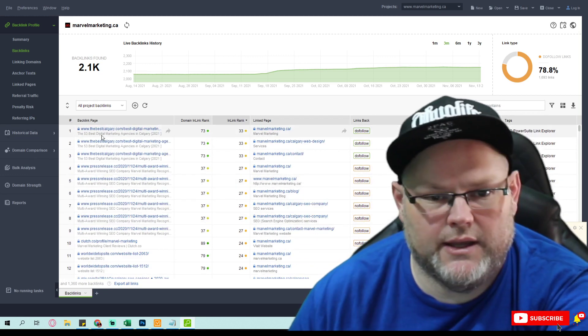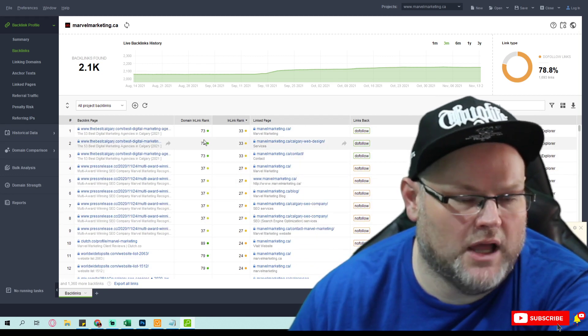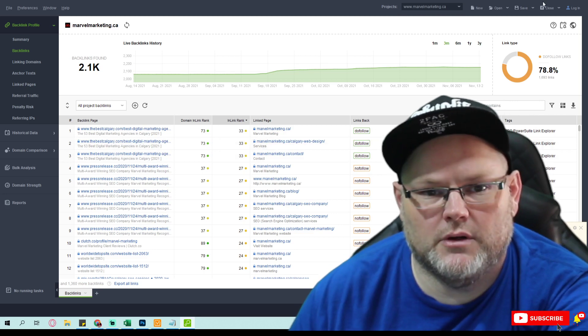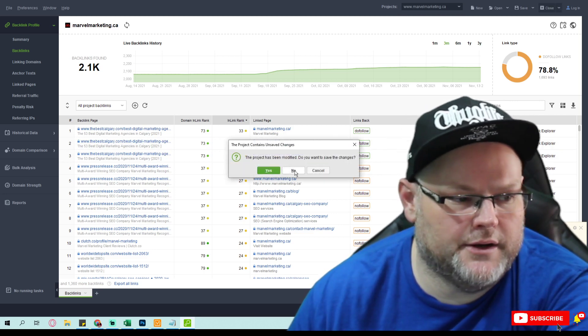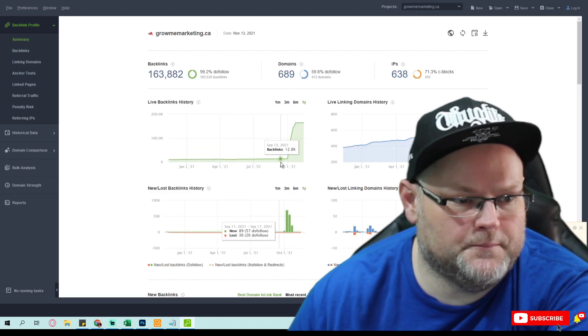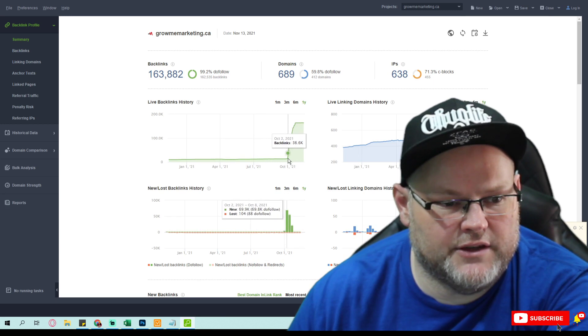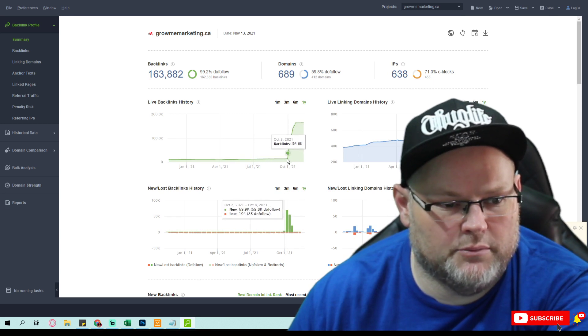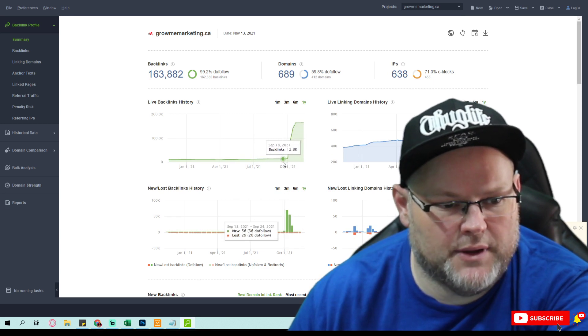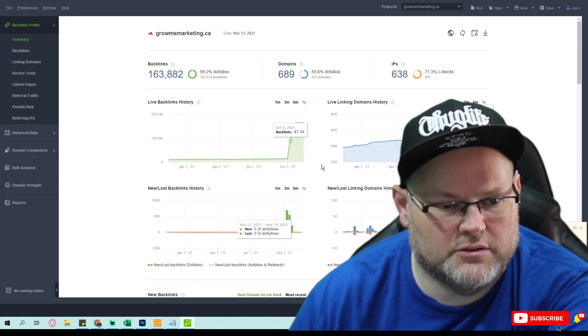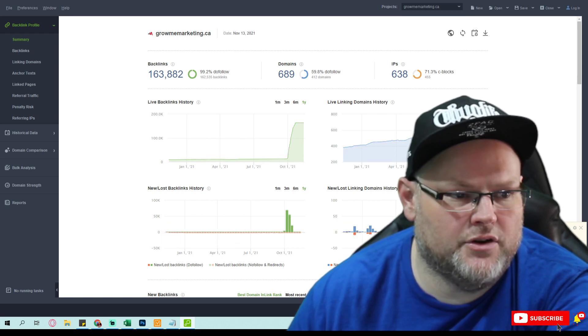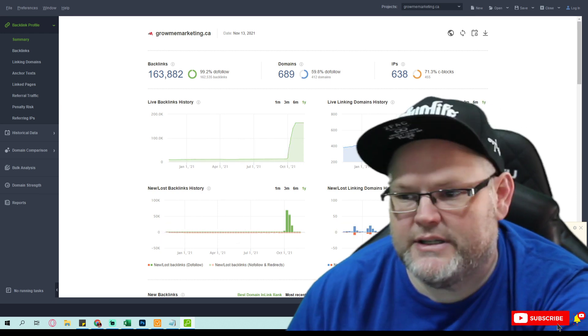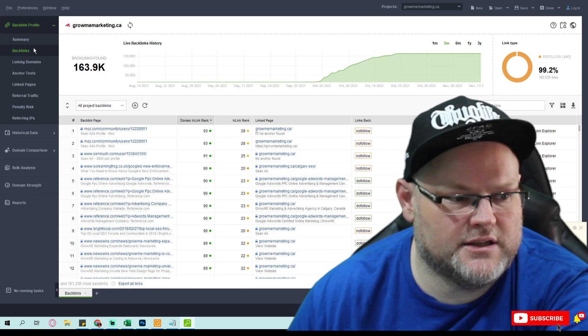Now if I go over to your competitors, they have—and they just really started building backlinks this past year—over 163,000 backlinks from 689 websites.